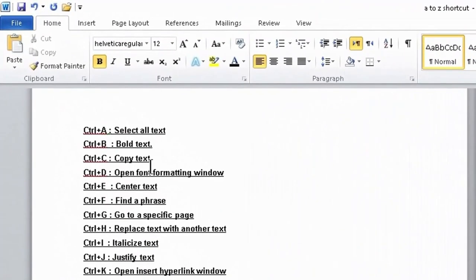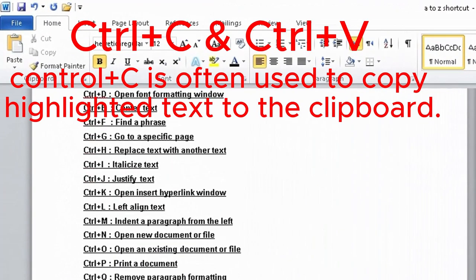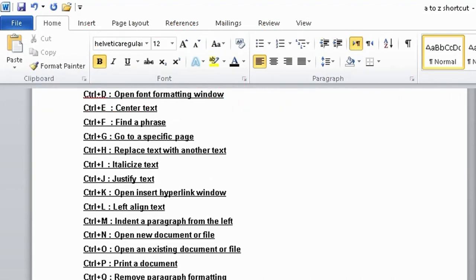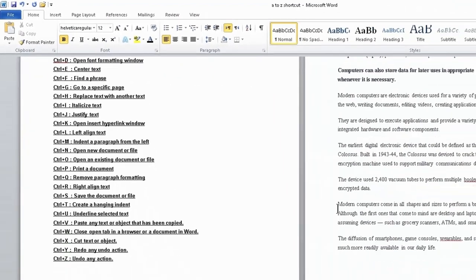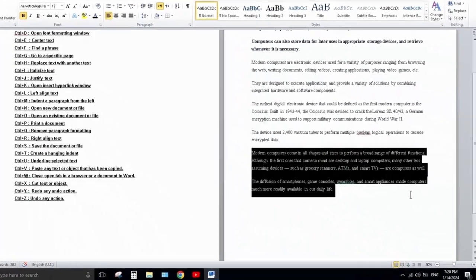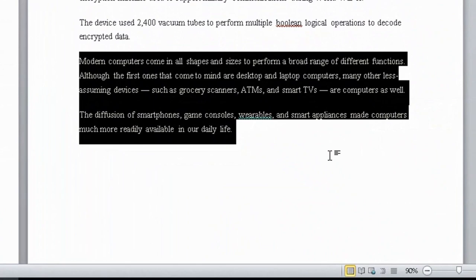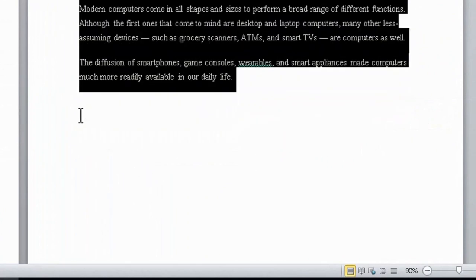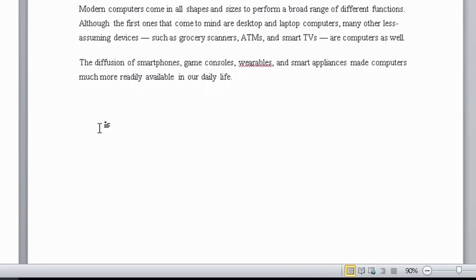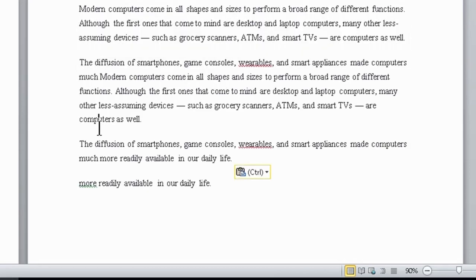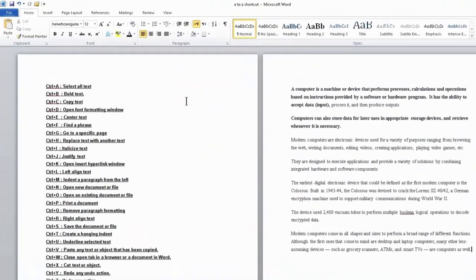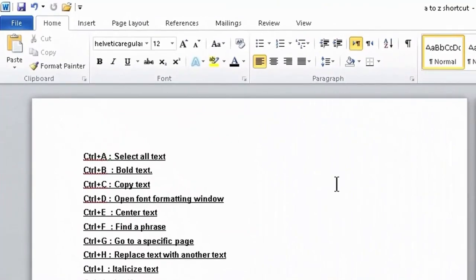Next one is Ctrl+C. Ctrl+C is used to copy highlighted text to the clipboard. Ctrl+C and Ctrl+V work together — when you press Ctrl+C the selected text is copied to the clipboard, and when you press Ctrl+V it will be pasted to another place like this.